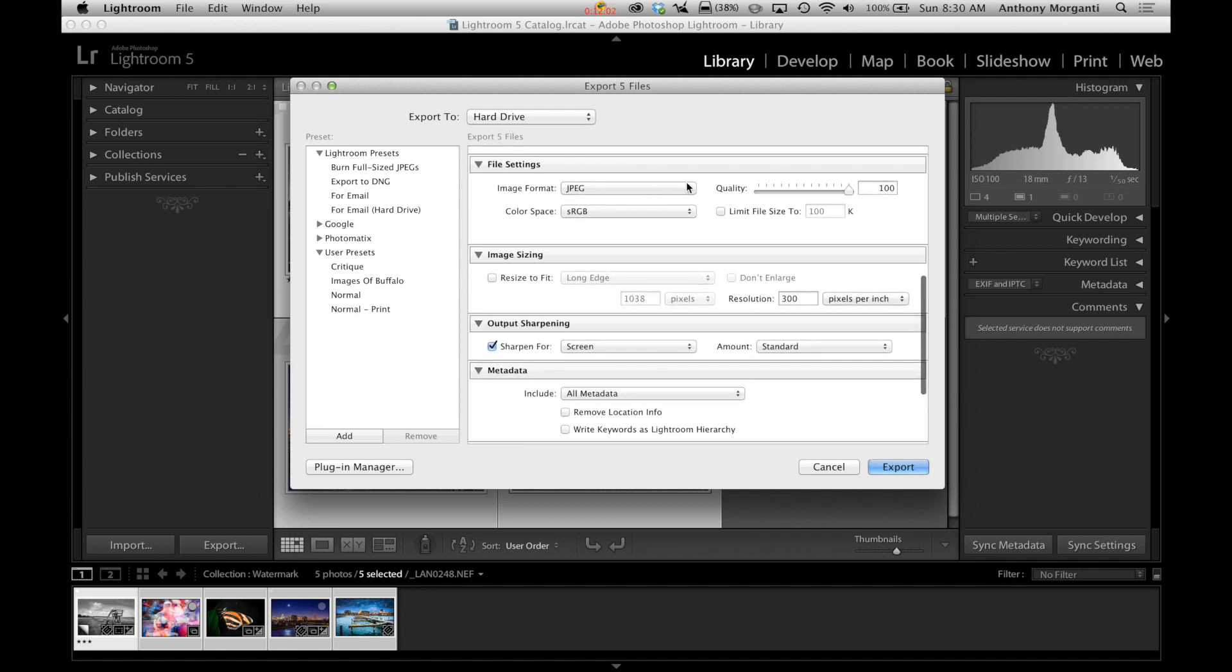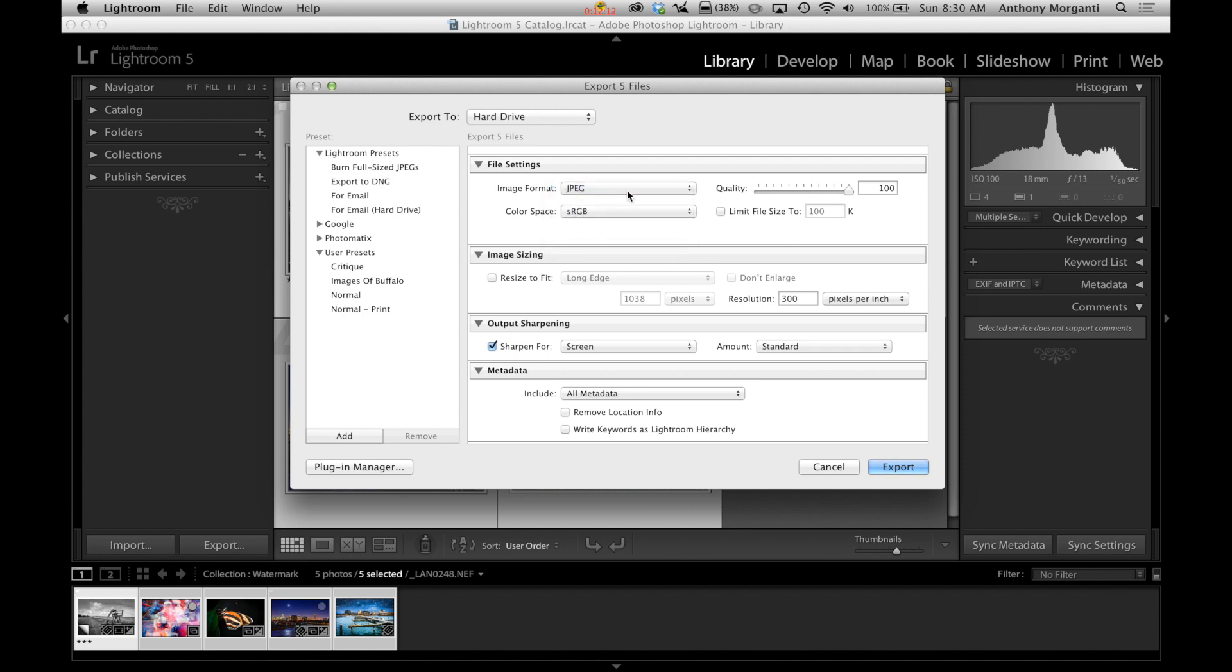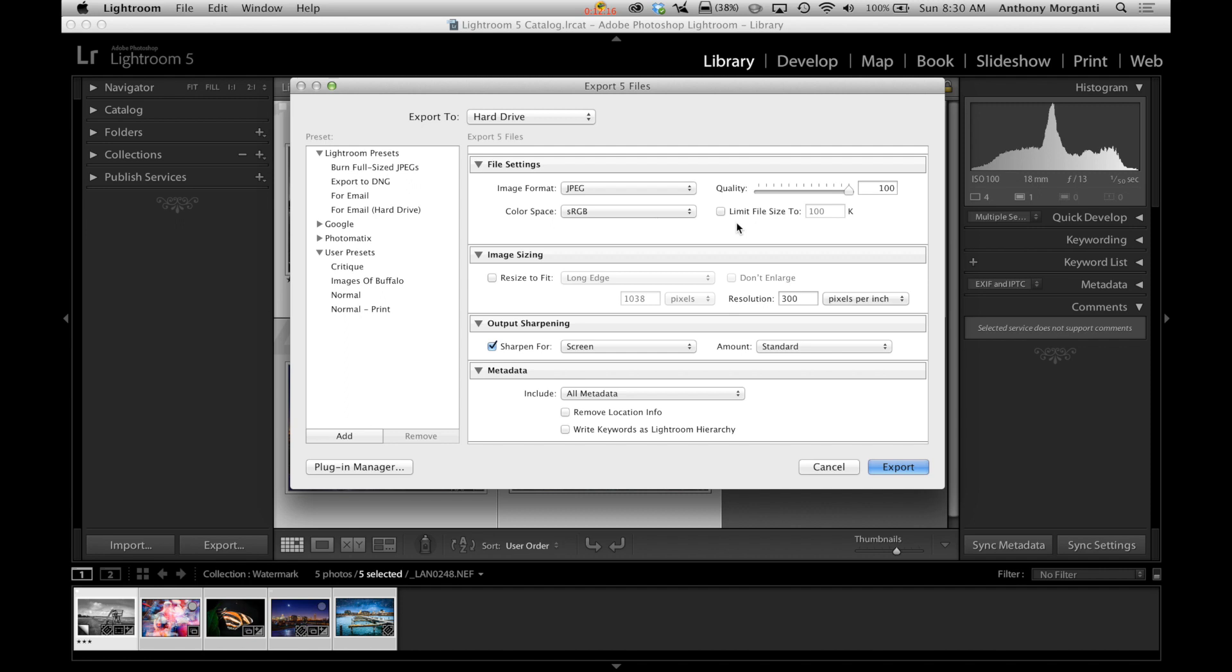Now one thing I want to add. You could put the watermarks could go on JPEGs, PSDs, and TIFFs. You cannot put a watermark on a DNG or the original file. Only on JPEGs, PSDs, and TIFFs. So we're going to do a JPEG.